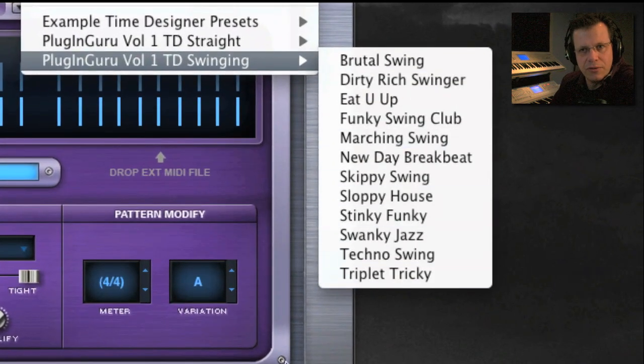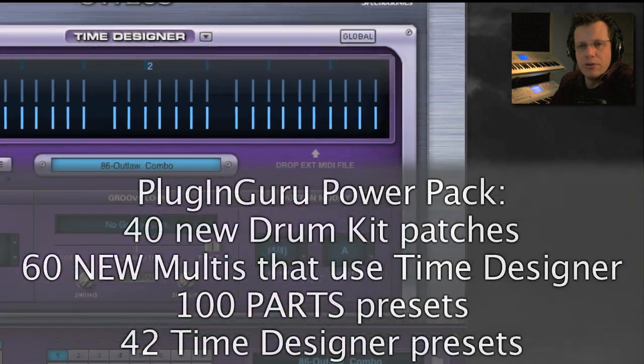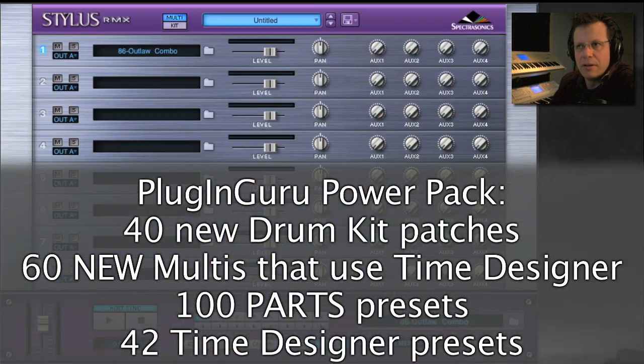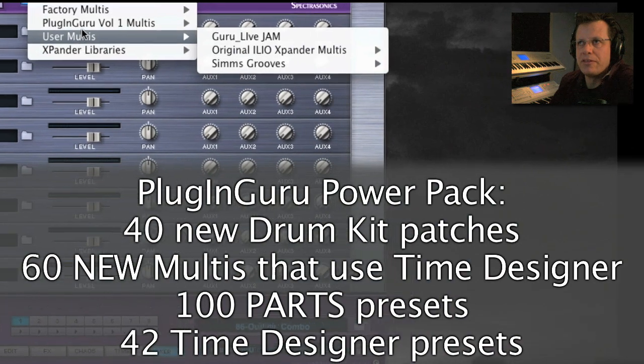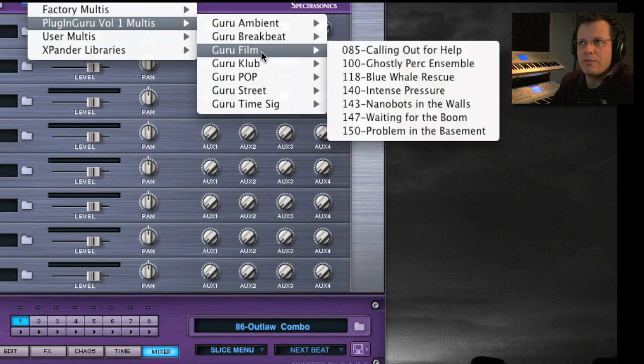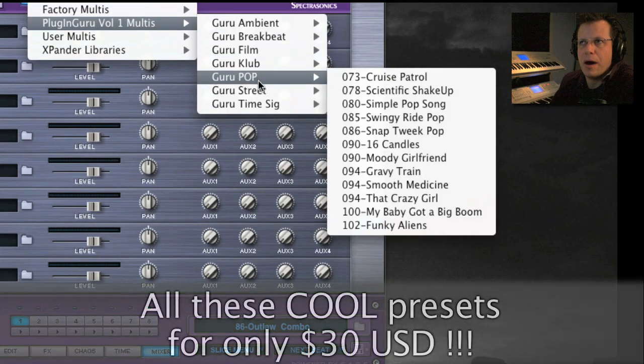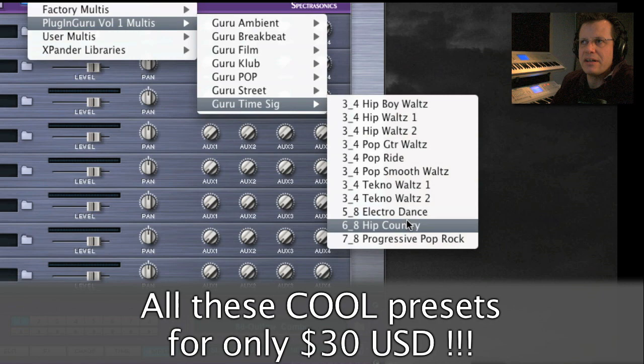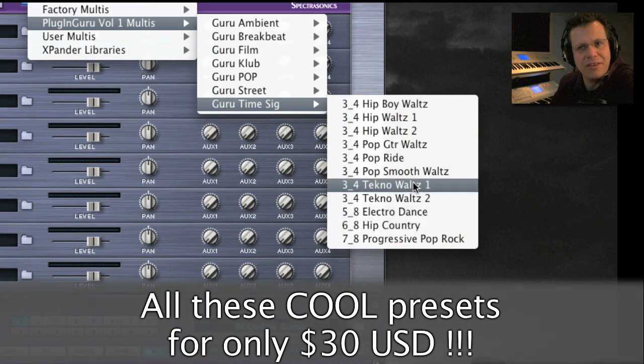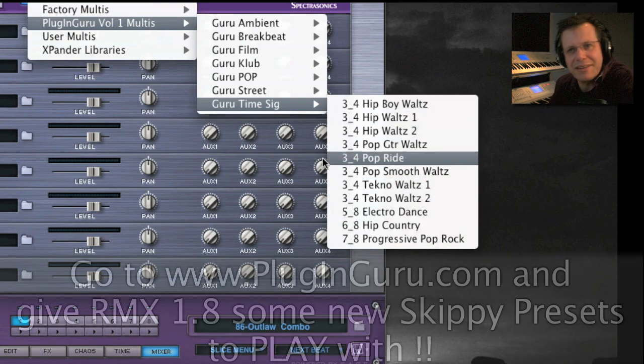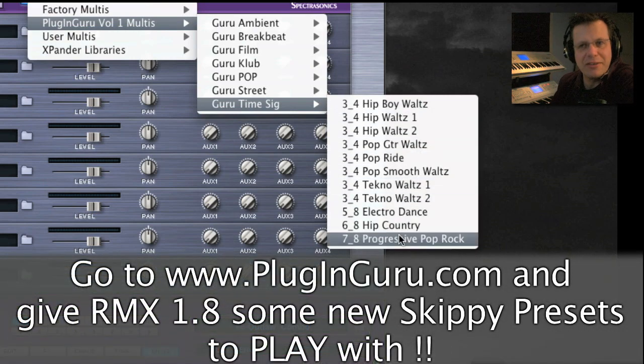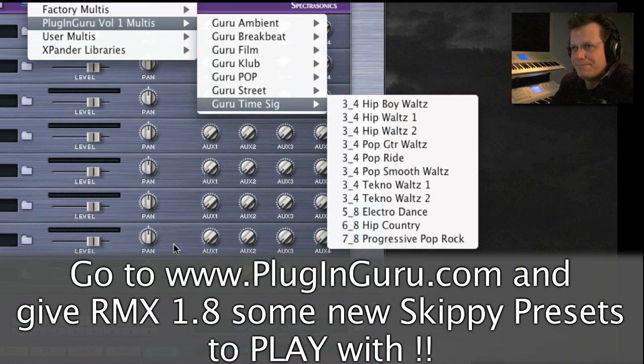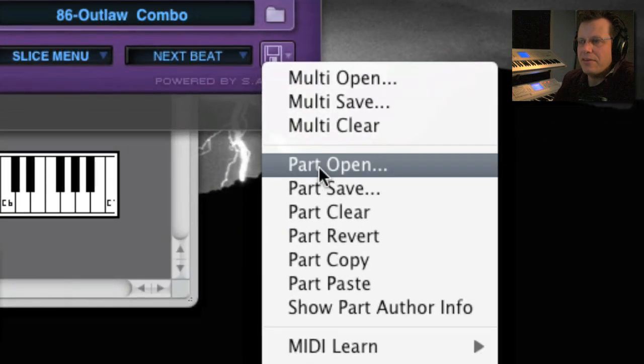There's a whole bunch of new multis grouped by ambient, breakbeat, film, club, hops, and time signature, including things like techno waltzes and techno hip hop and 7/8 progressive rock. And finally, parts - this is an area that's never been supported by Spectrosonics.